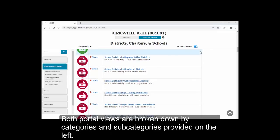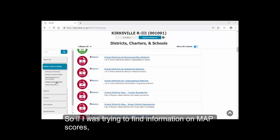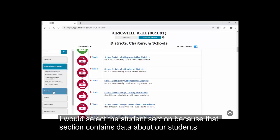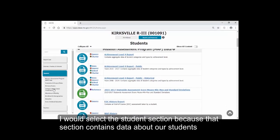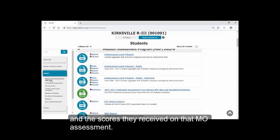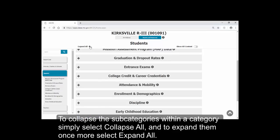Both portal views are broken down by categories and subcategories provided on the left. These category names were created to make it easier for users to find information. So if I was trying to find information on MAP scores, I would select the Student section, because that section contains data about our students and the scores they received on that MO assessment. To collapse the subcategories within a category, simply select Collapse All, and to expand them once more, select Expand All.